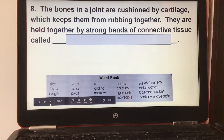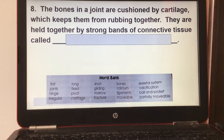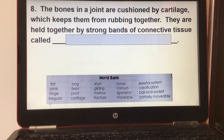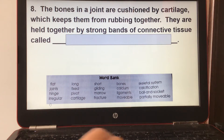Number eight: the bones in a joint are cushioned by cartilage, which keeps them from rubbing together. They are held together by strong bands of connective tissue called ligaments.